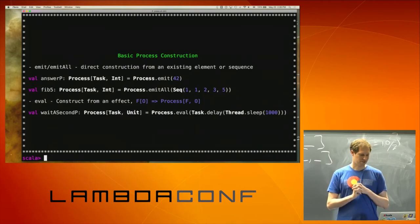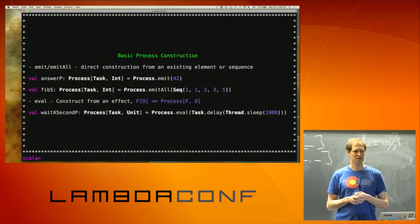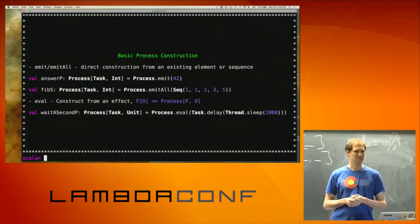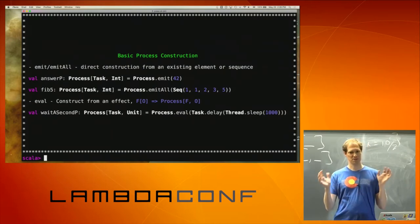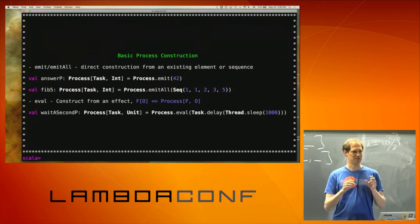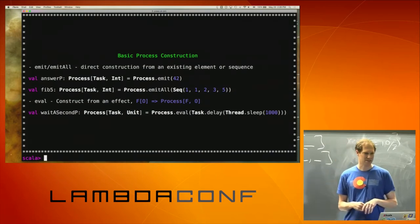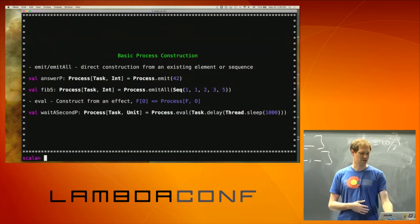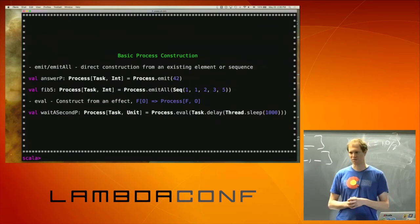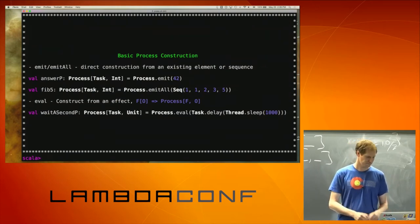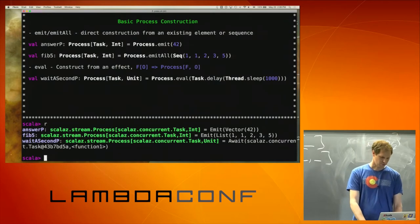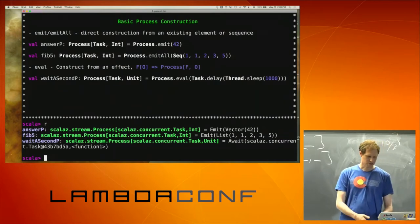Process.eval lets you take an effectful operation and produce values from that. Here I've got a silly little sleep for a second, but you could envision reading from a file or a socket or anything like that. That eval lets you say I'm going to do something within my monad, and that's going to produce a value. For the process eval, what we get is an Await — the await is part of the machinery saying we're going to execute this thing.